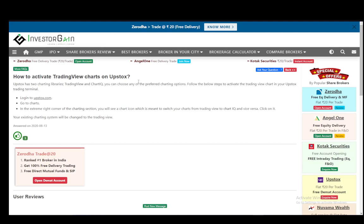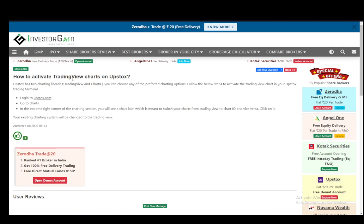It literally has just three steps to it. Upstocks has two charting libraries: TradingView and ChartIQ. ChartIQ is the default. All you have to do is log into upstocks.com, or create an account if you don't have one already.